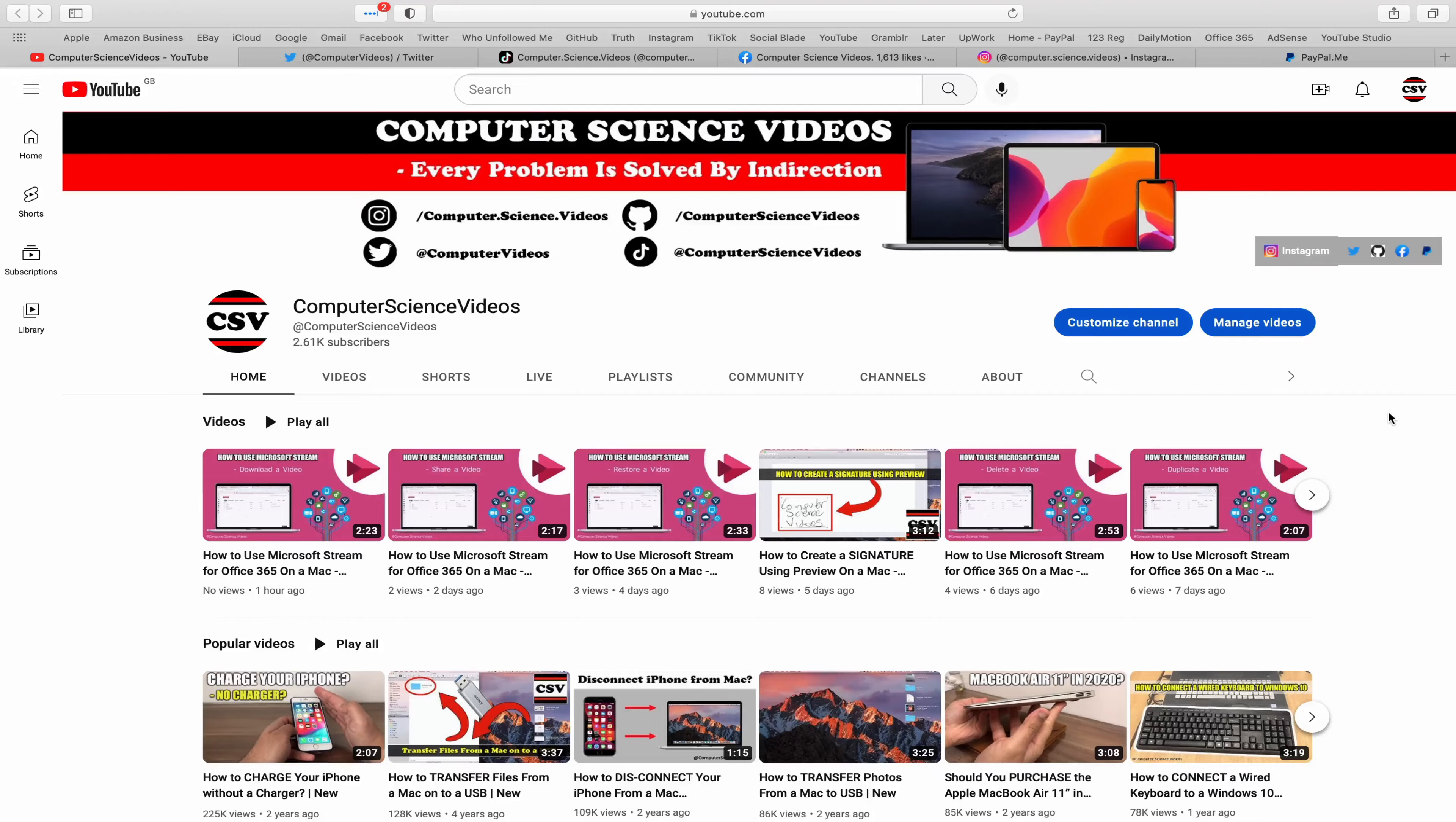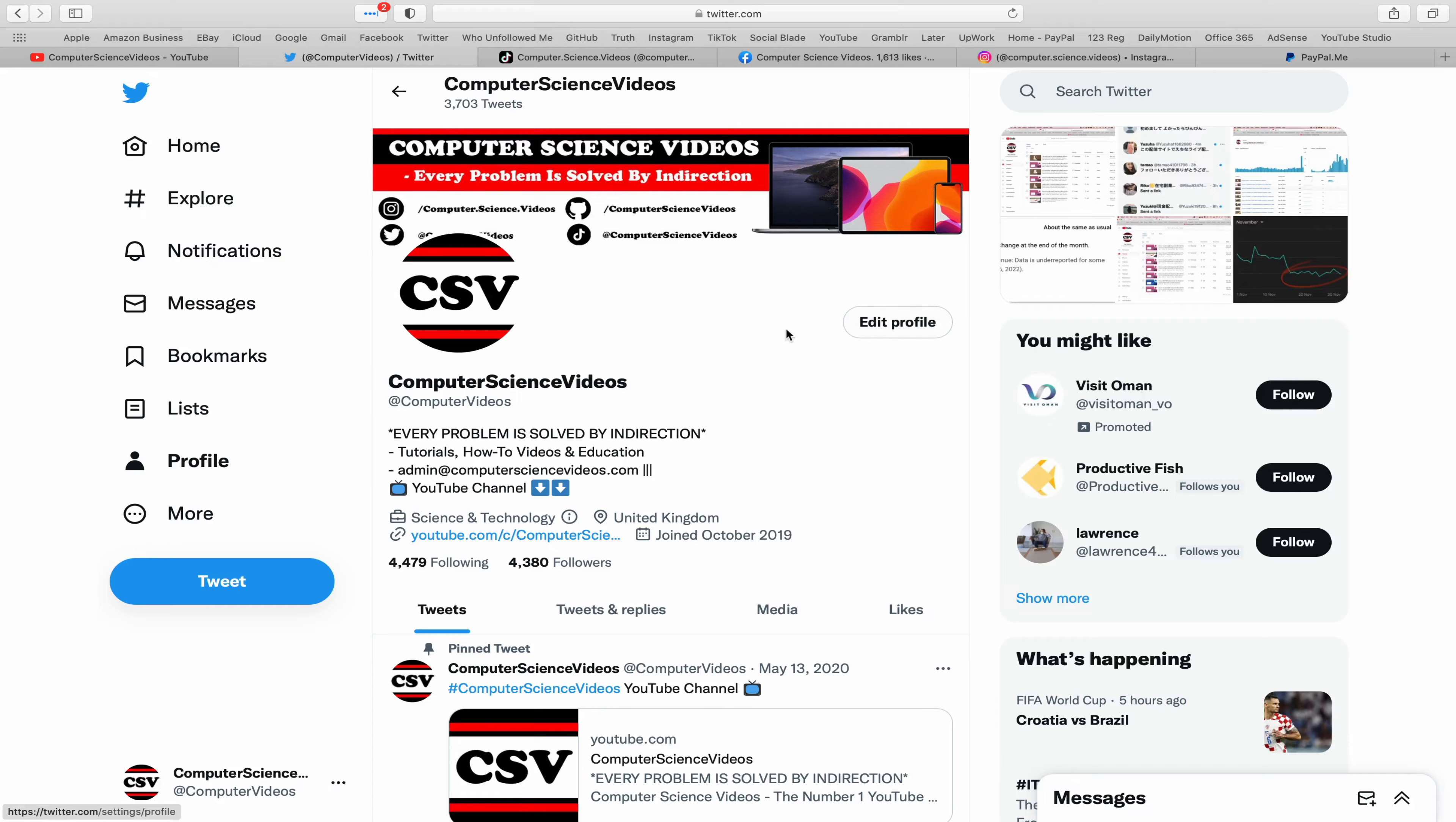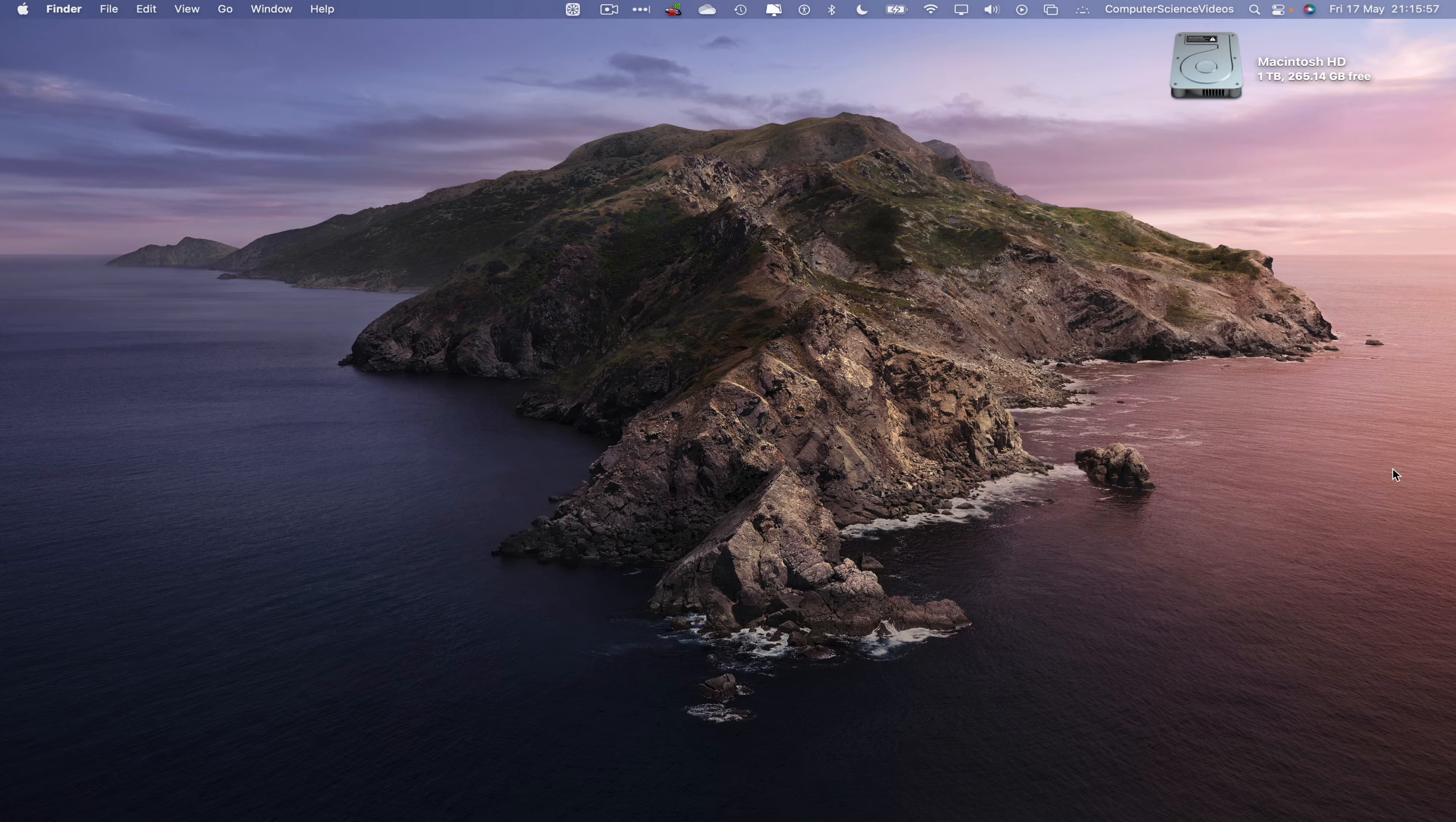Before I start this tutorial, I would like to say that you are more than welcome to subscribe to my channel Computer Science Videos. As we know, every problem is solved by indirection. You can also follow my Twitter account, we are trying to grow as fast as ever. I'm on TikTok, we post videos here and there. Follow my page on Facebook. I'm also on Instagram. You are more than welcome to support me on PayPal.